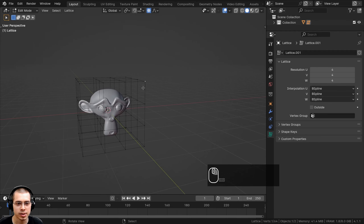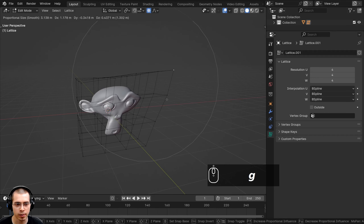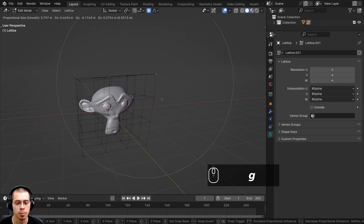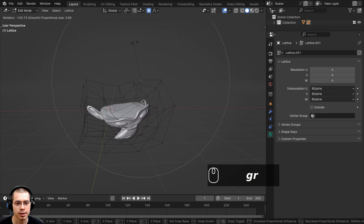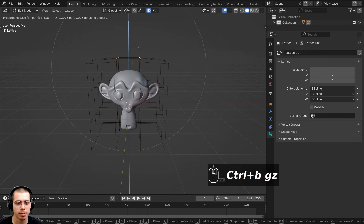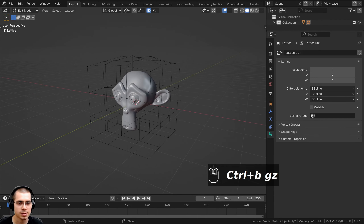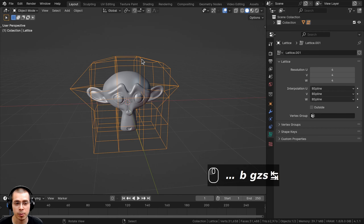You can also hit O to turn on Proportional Editing. Then you can select a point, move it, and scroll your mouse wheel to change the size of the proportional editing falloff. Now I can move around parts of the lattice that are nearby. I'm just going to deform this monkey head by bringing the top up a little bit, and then I might select points here and scale them to kind of bring the ears out.